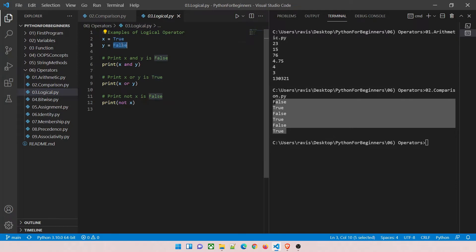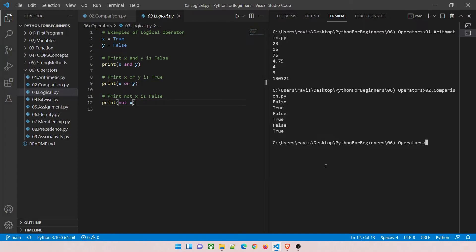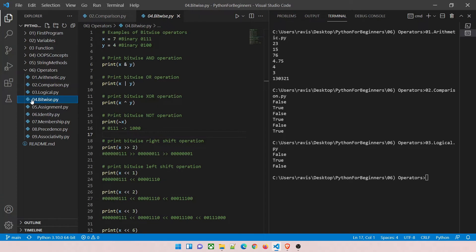Logical demo: x is true, y is false. x AND y — both conditions must be true, but y is false, so it prints false. x OR y — either condition can be true, x is true, so it prints true. NOT x — negation of true is false. Running program 03: output is false, true, false. Perfect.